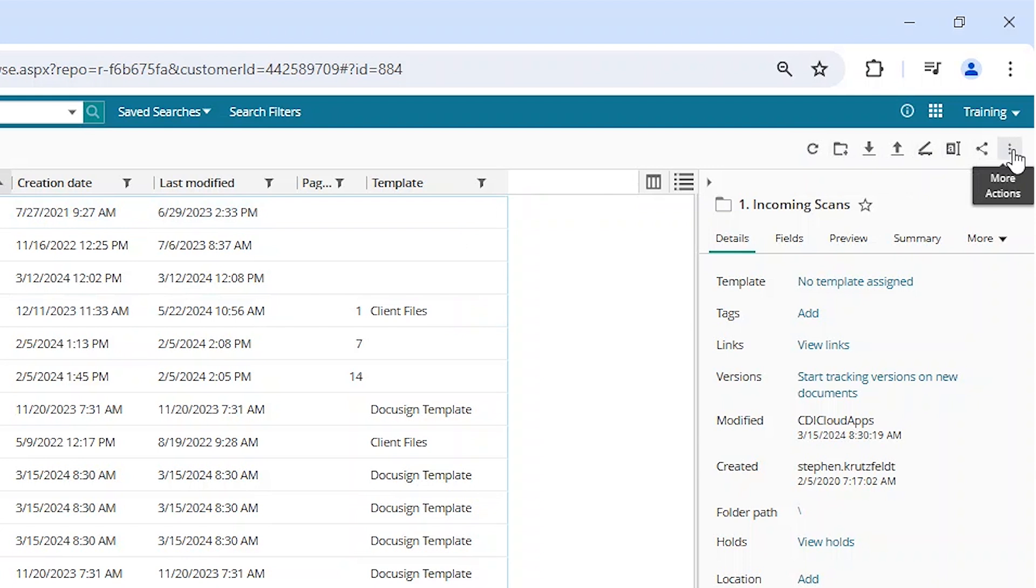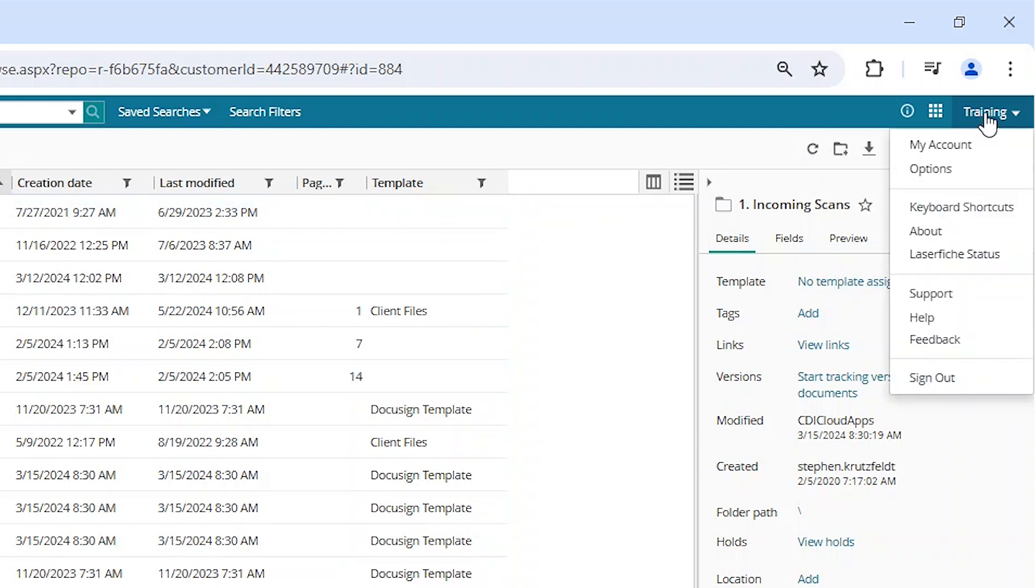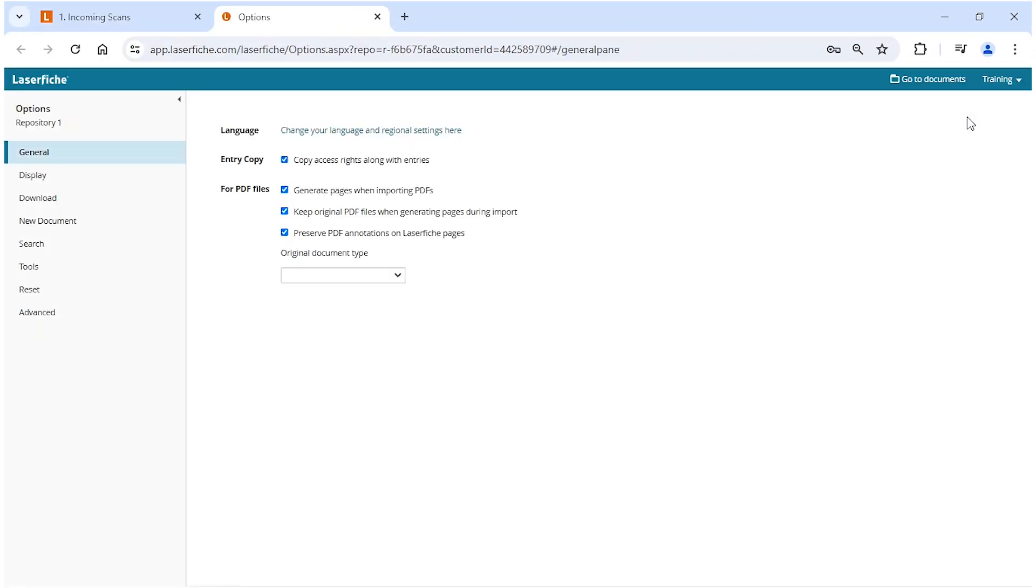To customize the action buttons, click on your username, choose options. You'll notice another tab opens, and on the far right side, you want to go and click on tools.